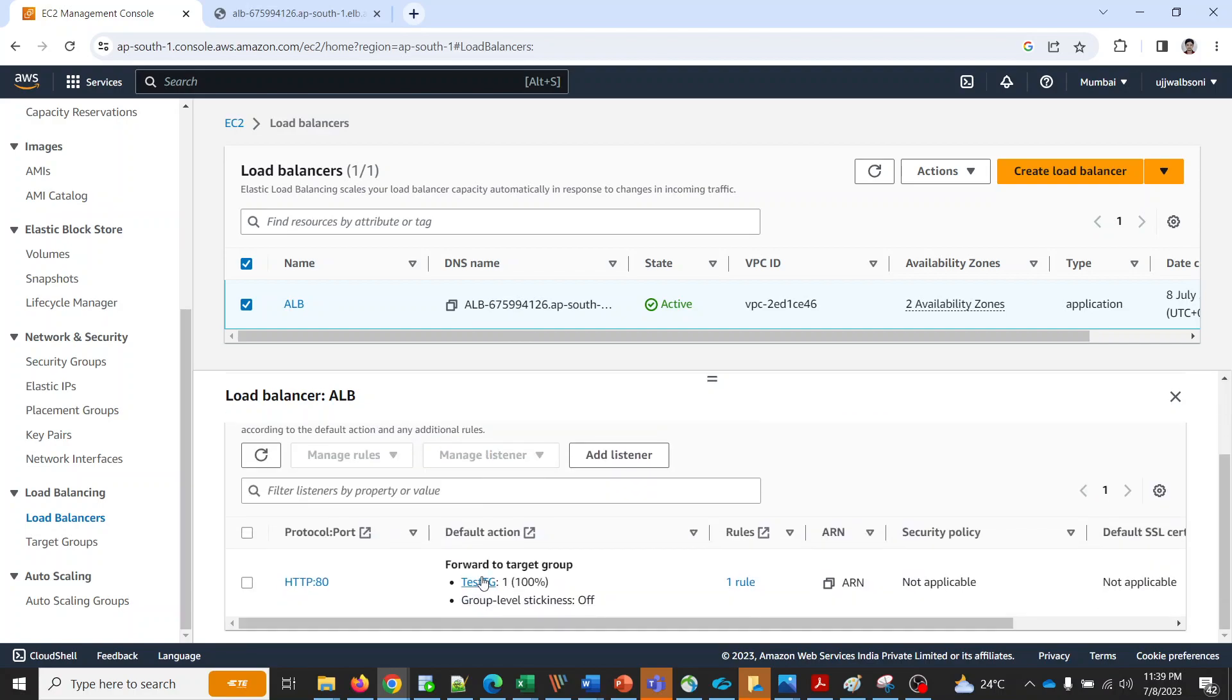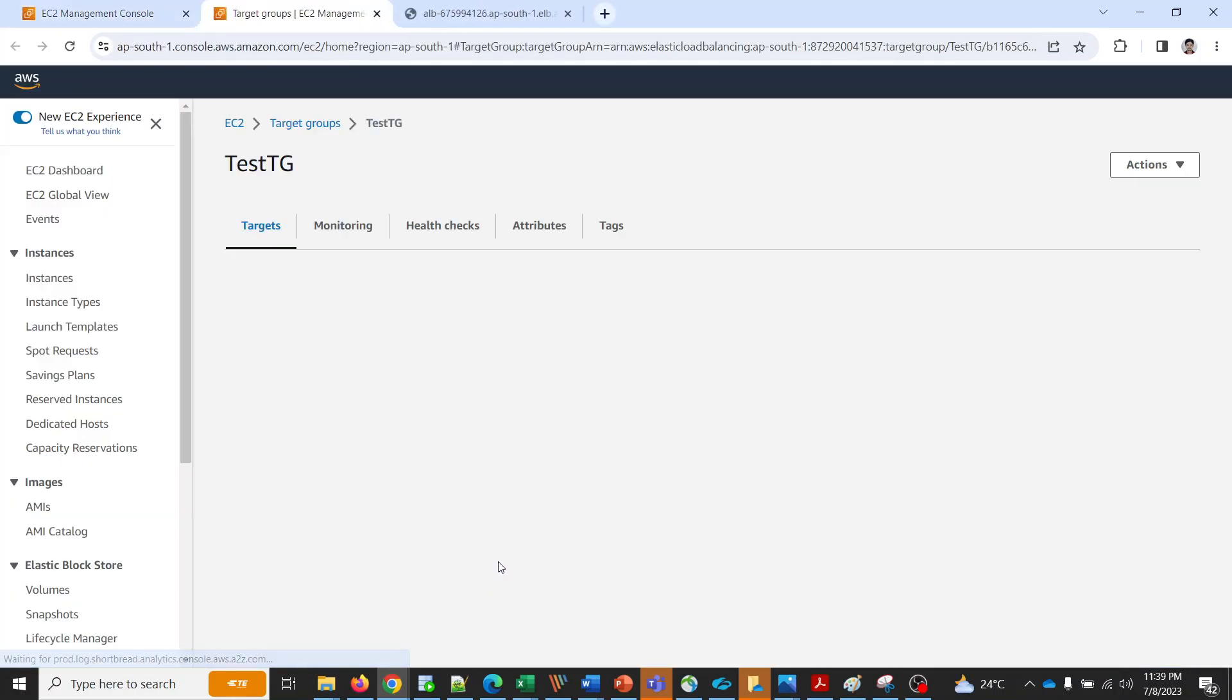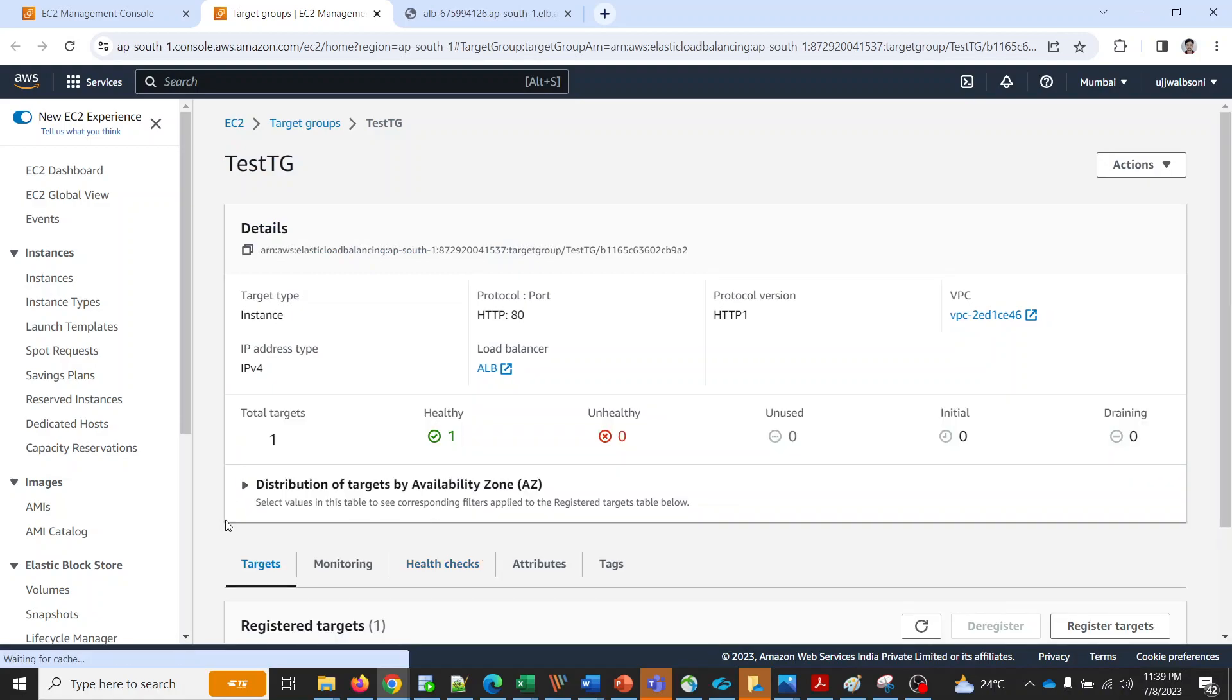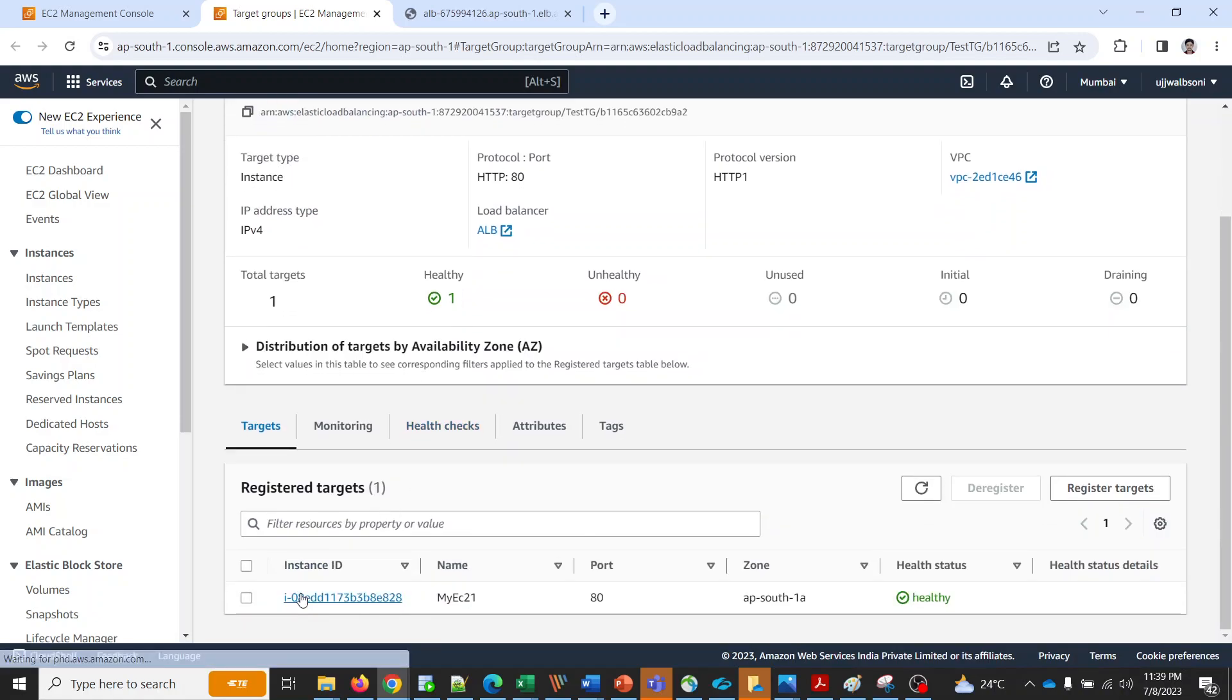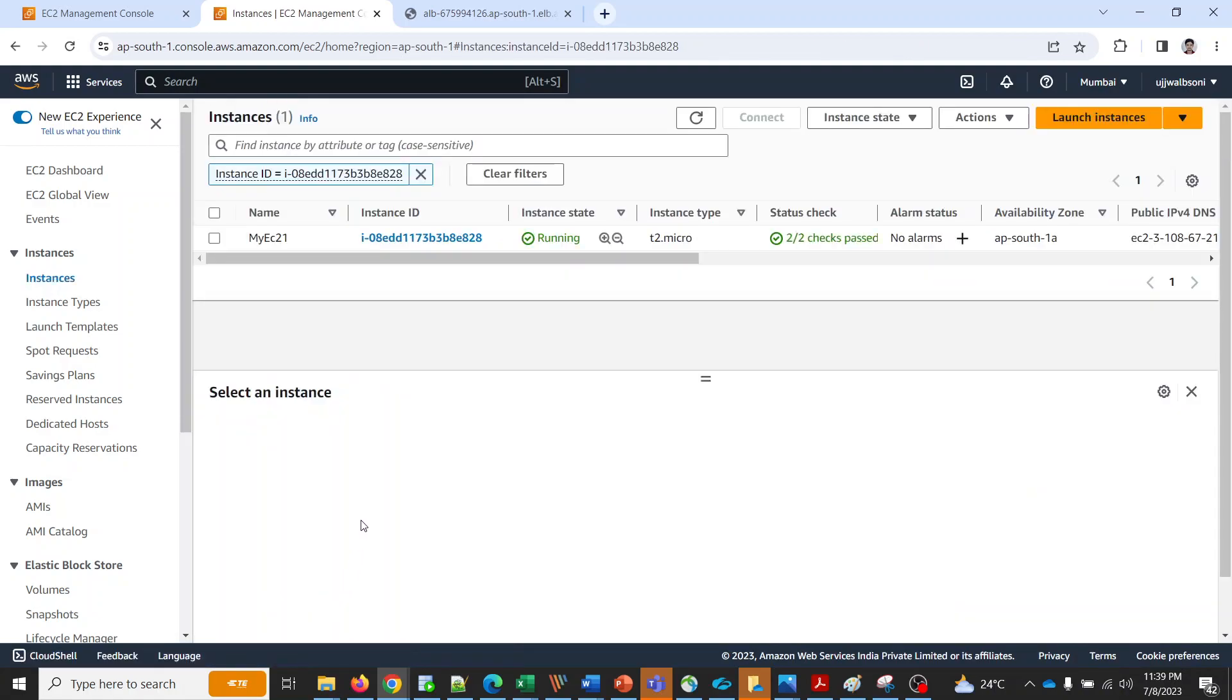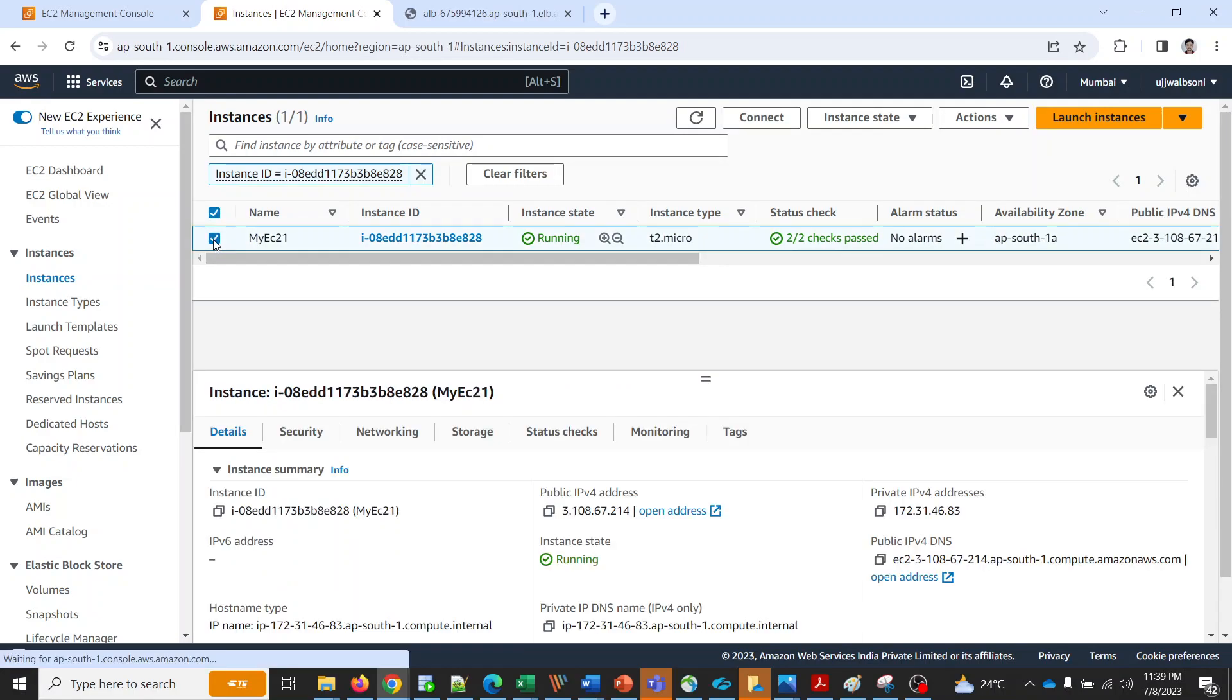It is having one listener rule which is pointing to the test target group, and here is the EC2 instance that I will be going to use for this demo.